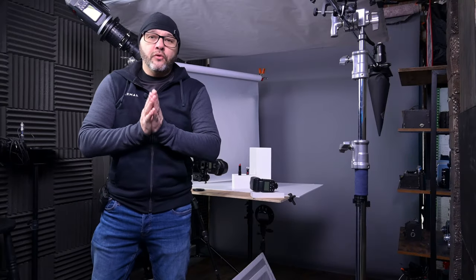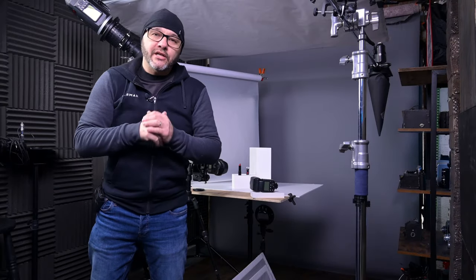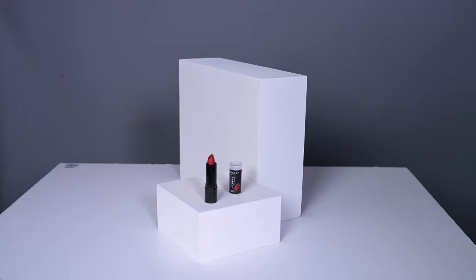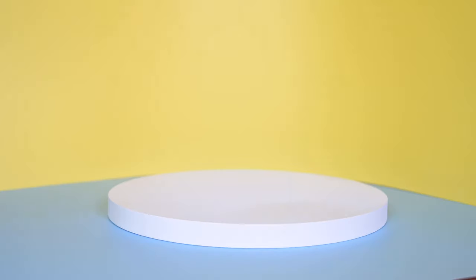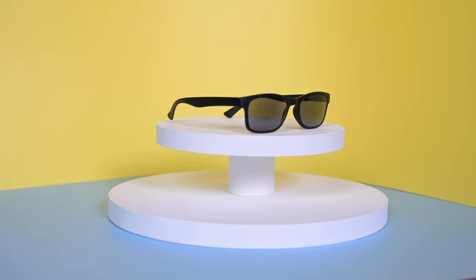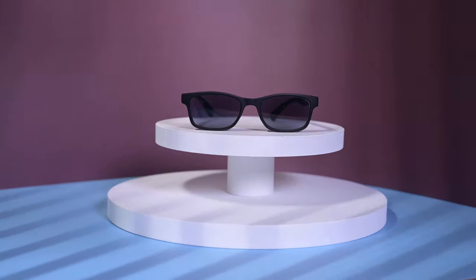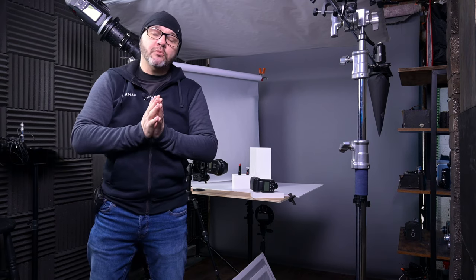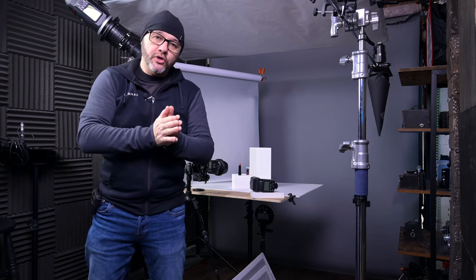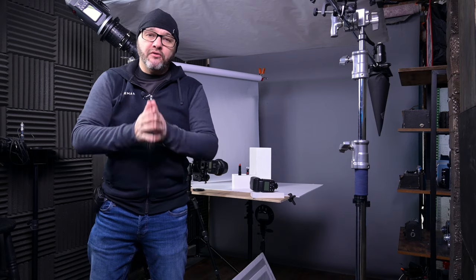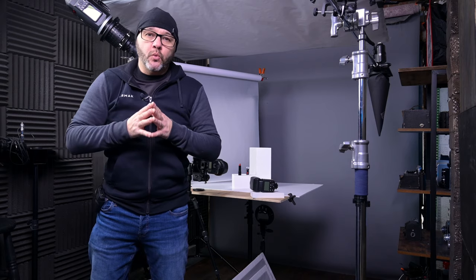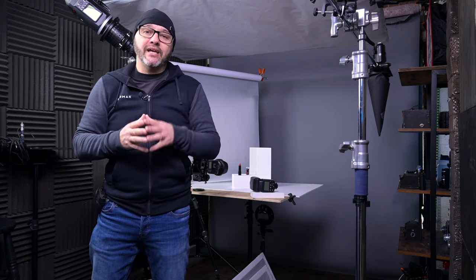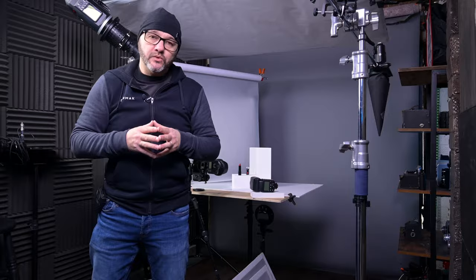Back with another video folks, where we're going to be taking a look at the 3D block prop set from Pixapro. These are designed to visually enhance your product photography, and if like me in the past you've had to make your own or have somebody else make them for you, now you can actually buy them from the Pixapro website. Links will be in the description below.